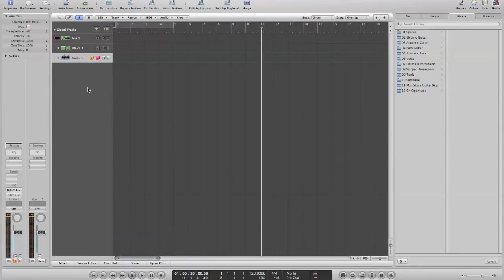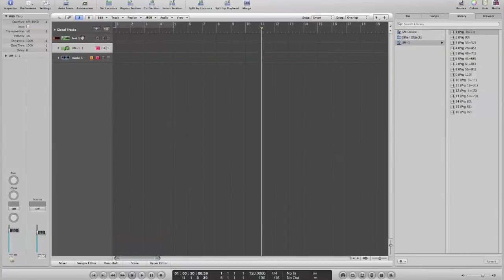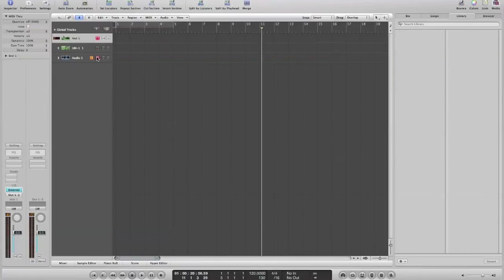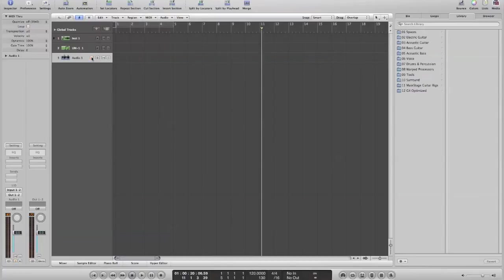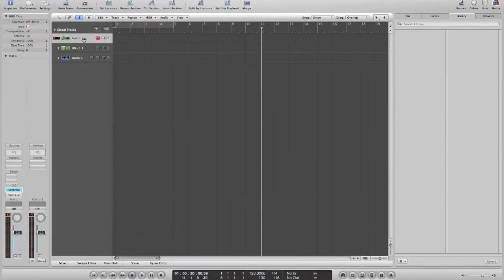So that's pretty much it. That is exactly how you create an external instrument in Logic. And really, it's pretty straightforward. And once you've done it, you can start assigning MIDI track numbers to your internal instruments. If you've got a multi-timber synthesizer, then you can create multi-track recordings live.